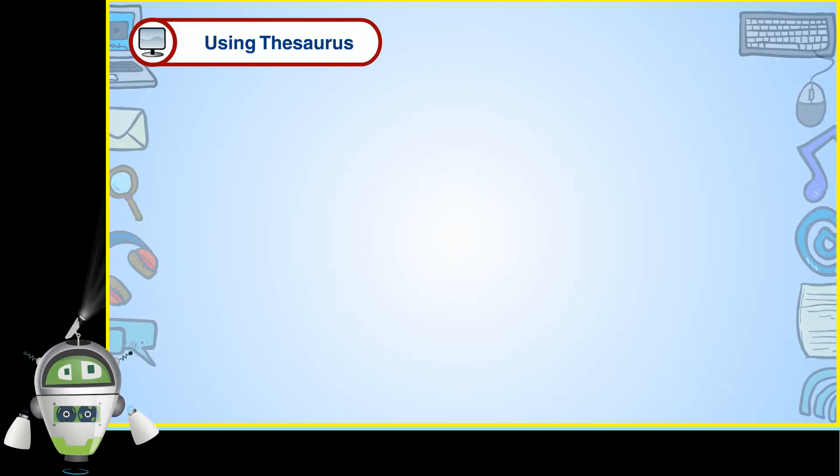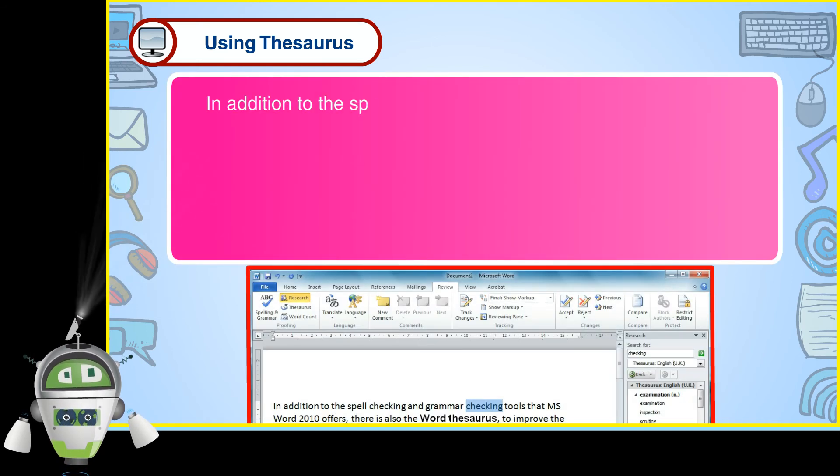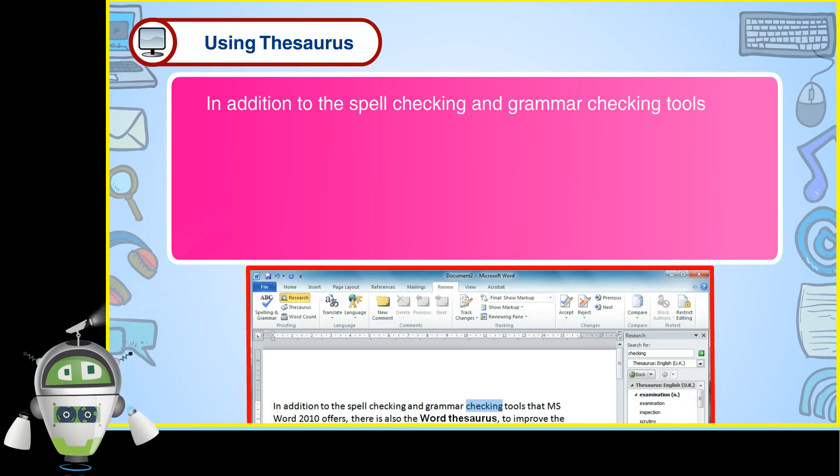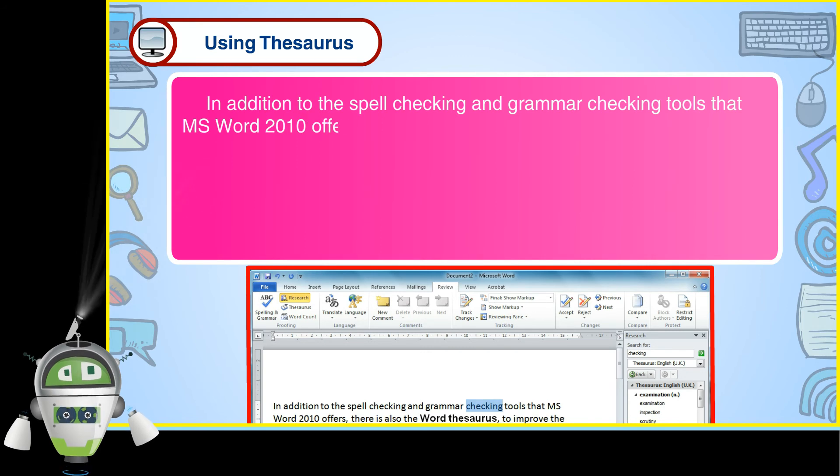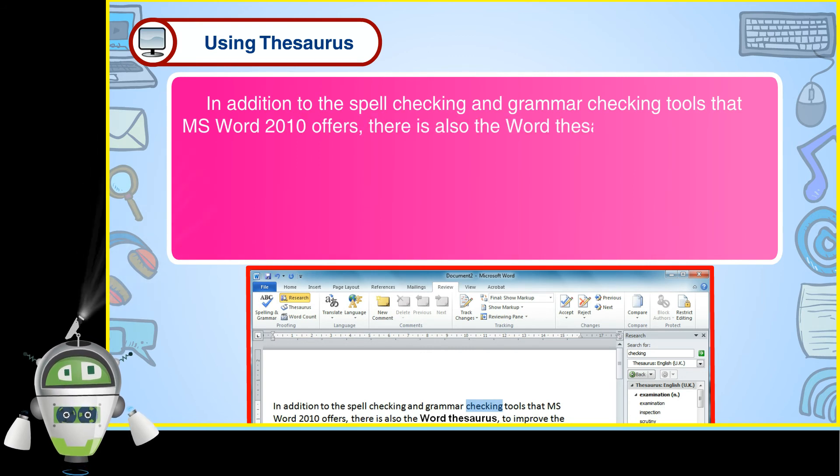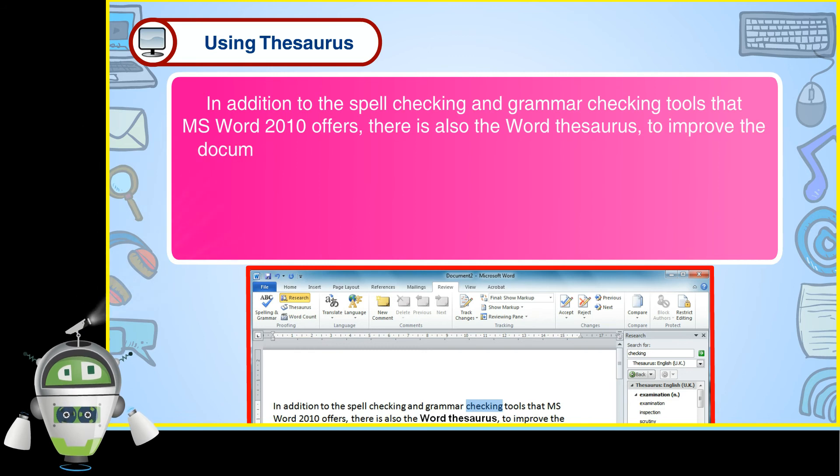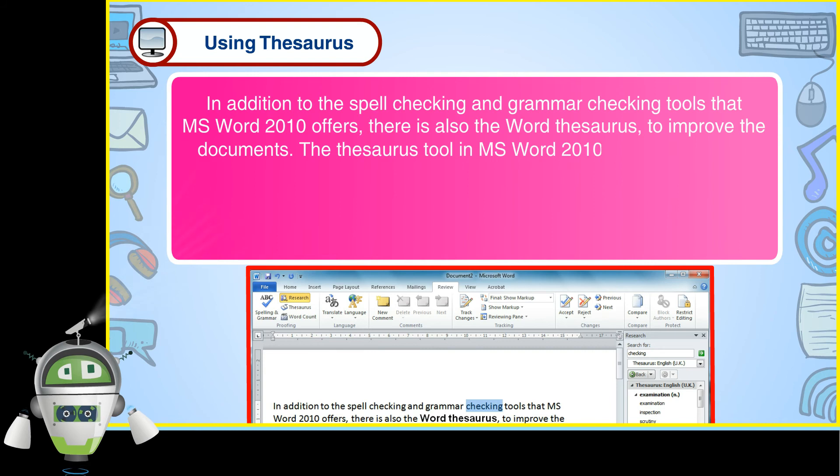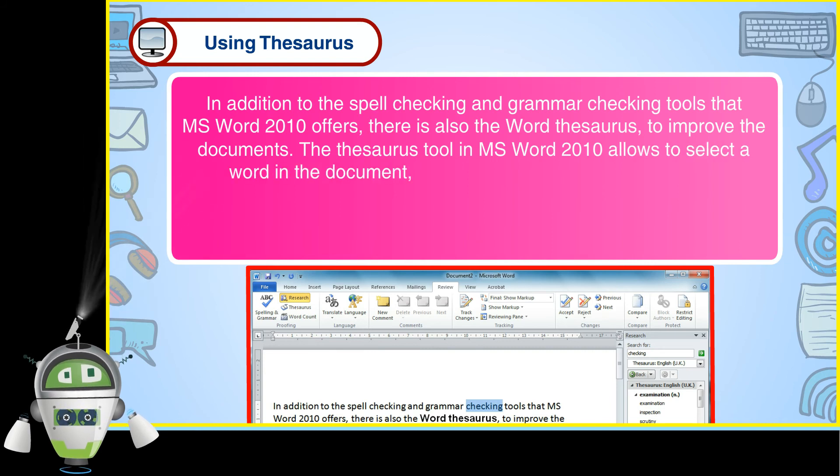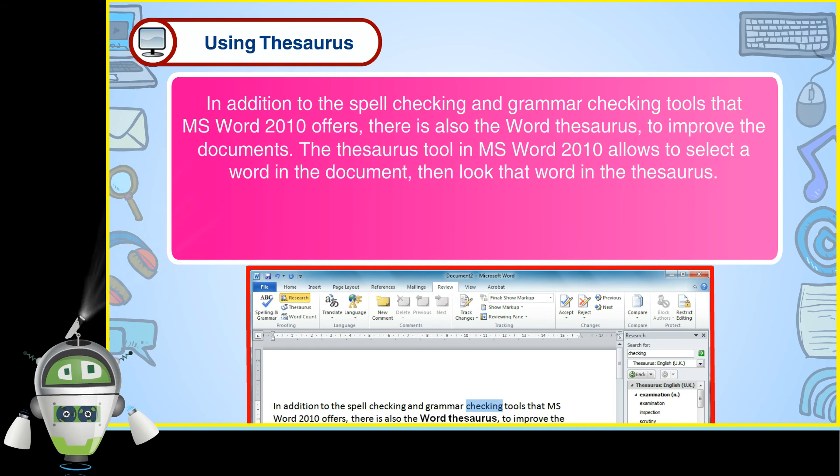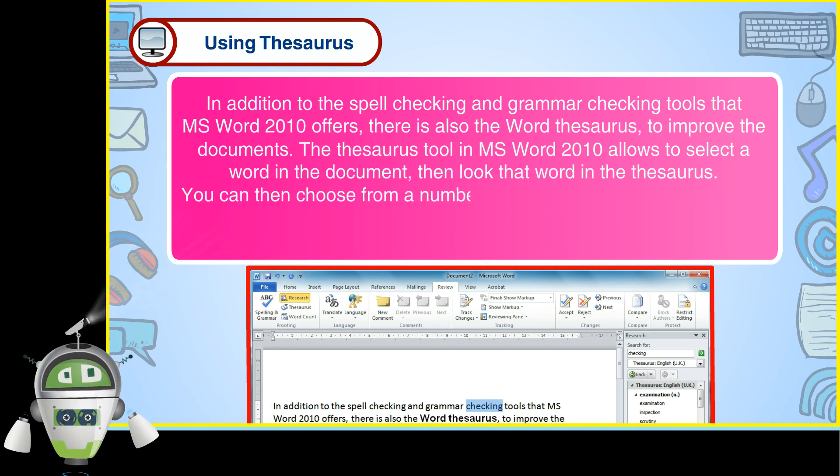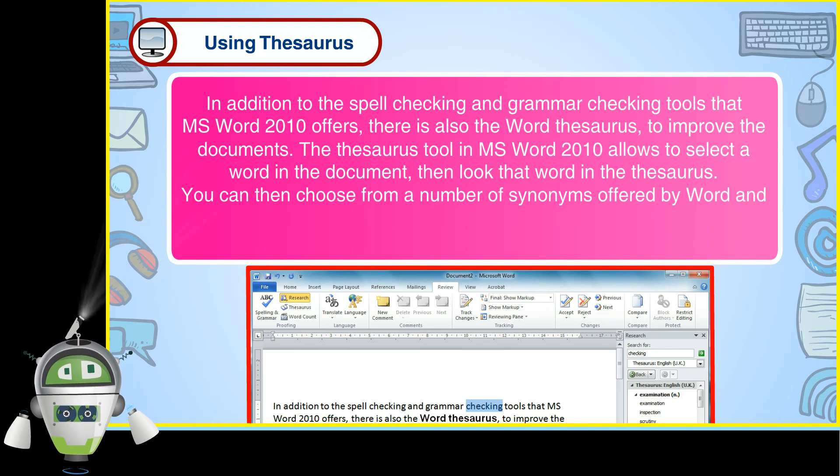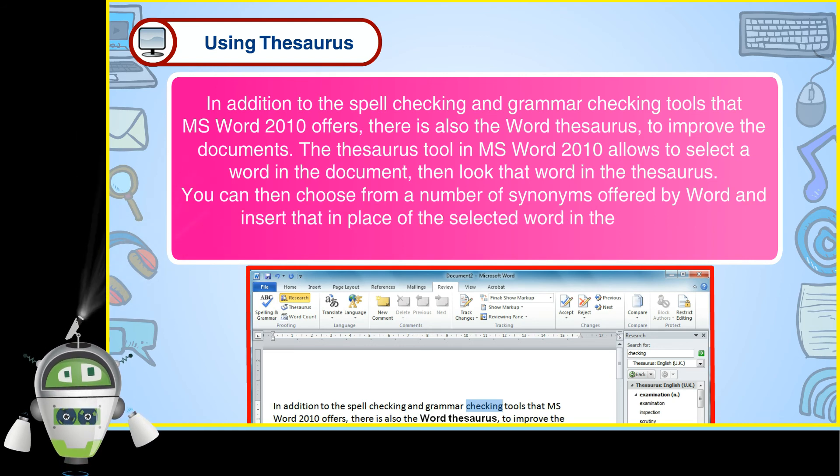Step 3. Using Thesaurus. In addition to spell checking and grammar checking tools that MS Word 2010 offers, there is also the word Thesaurus to improve the documents. The Thesaurus tool in MS Word 2010 allows to select a word in the document then look that word in the Thesaurus. You can then choose from a number of synonyms offered by word and insert that in place of the selected word in the document.